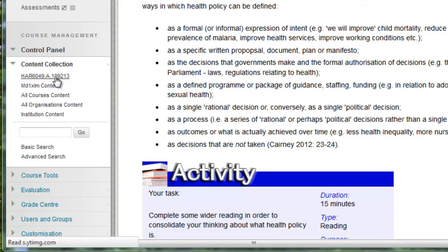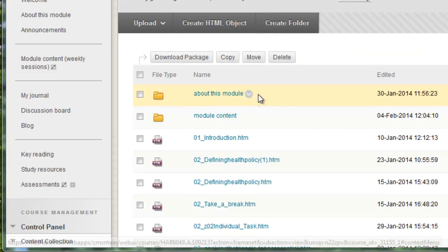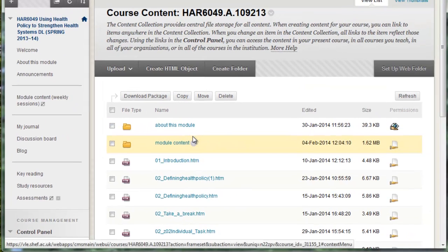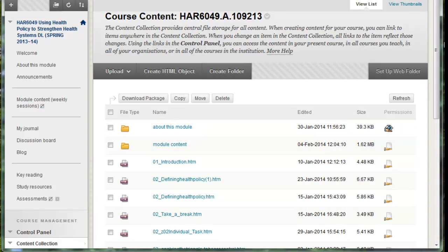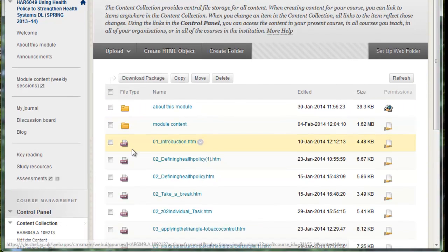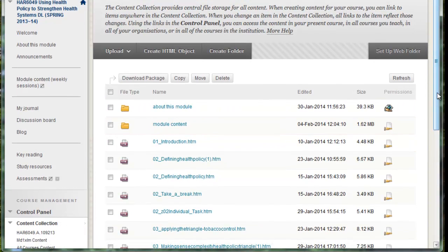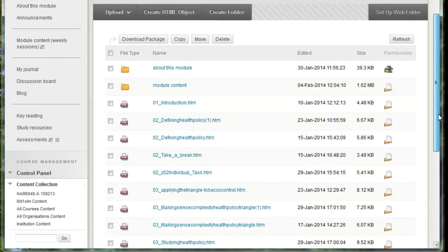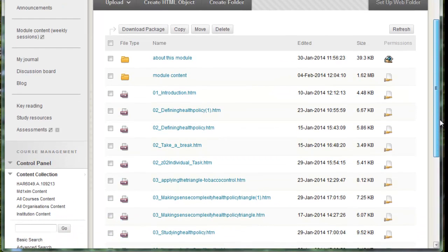So I'm going to click on that and then what you'll see is on the right a list of files and folders. And this is where it's like a folder directory where you can upload the files to before you link to them in MOL.